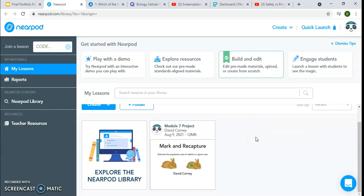The Nearpod assignment — we had to create a presentation, and I really like Nearpod. We've used it before in other classes. It's super interactive, and I really like that about it. You can create open-ended questions for discussion and different things. One thing I really enjoyed about it is that it is self-paced for the students — so if they're writing down notes, they don't feel the need to rush.